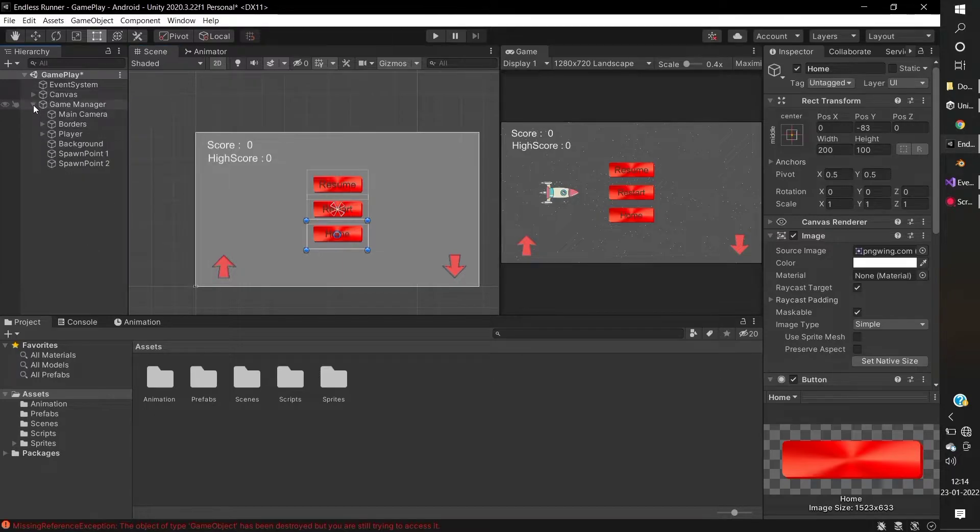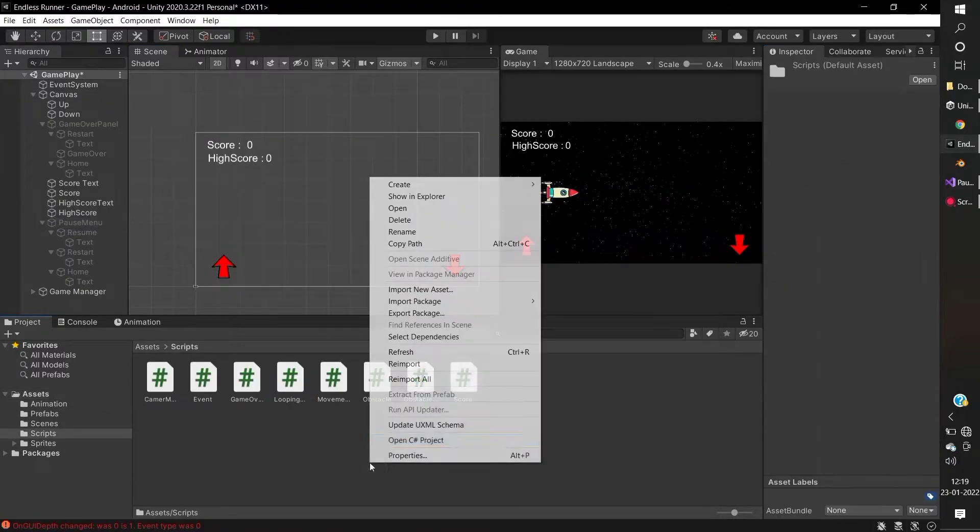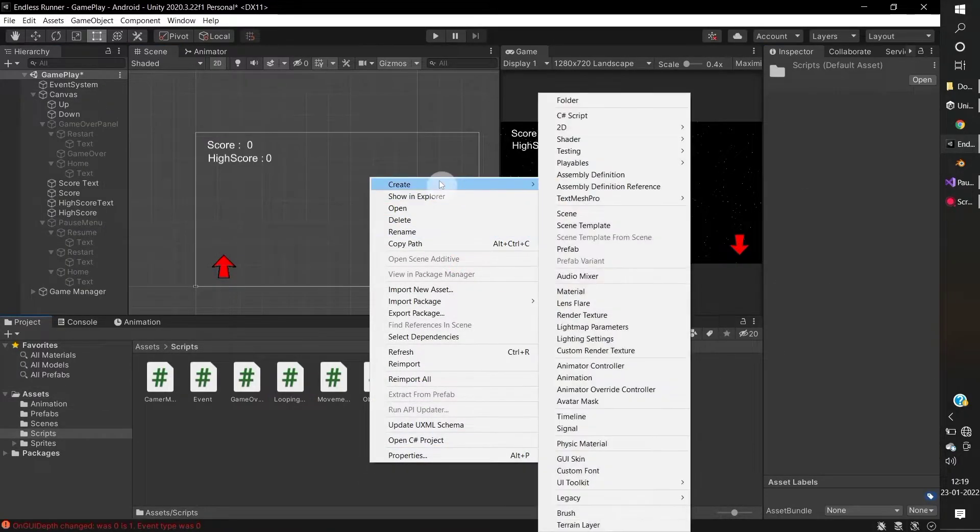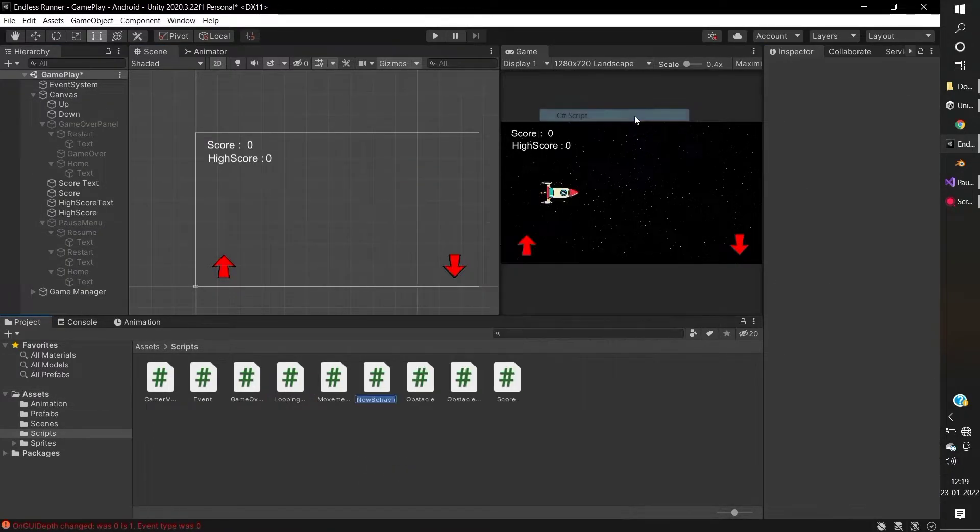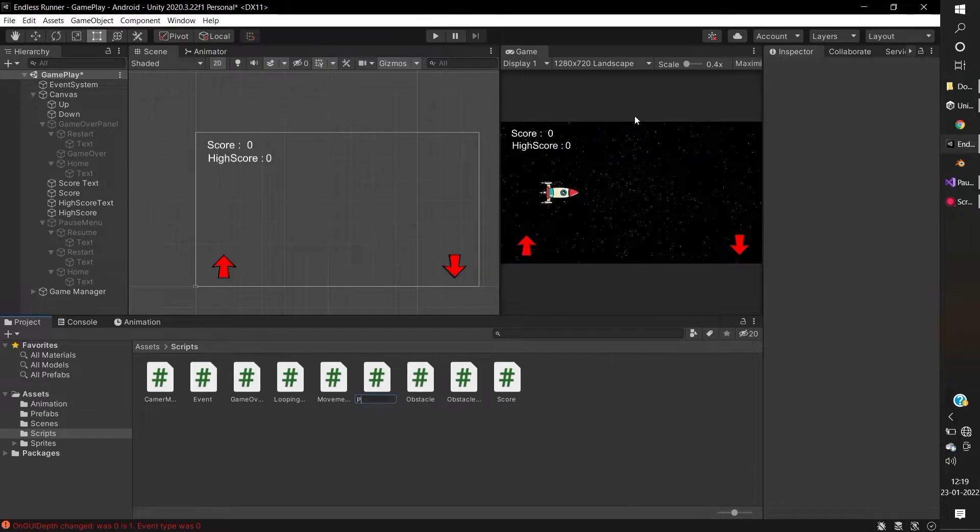Disable the pause menu panel, go to the script folder, create the new C-sharp script, and name it pause.